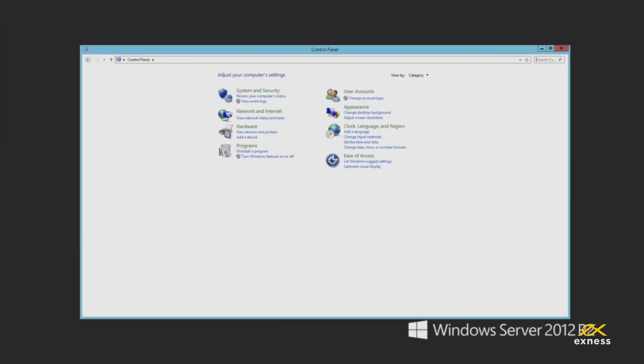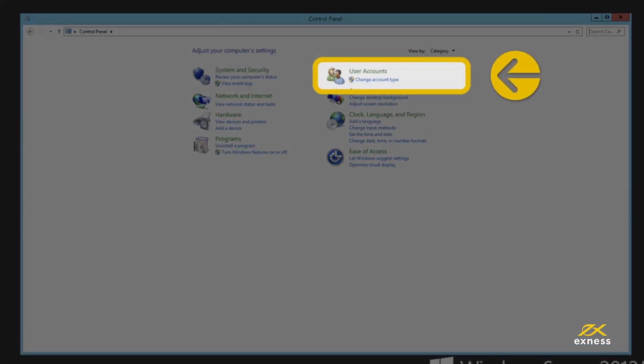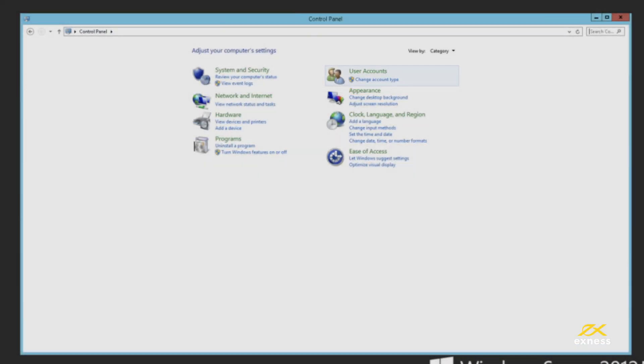Open up your control panel and click Change Account Type in the User Account section.